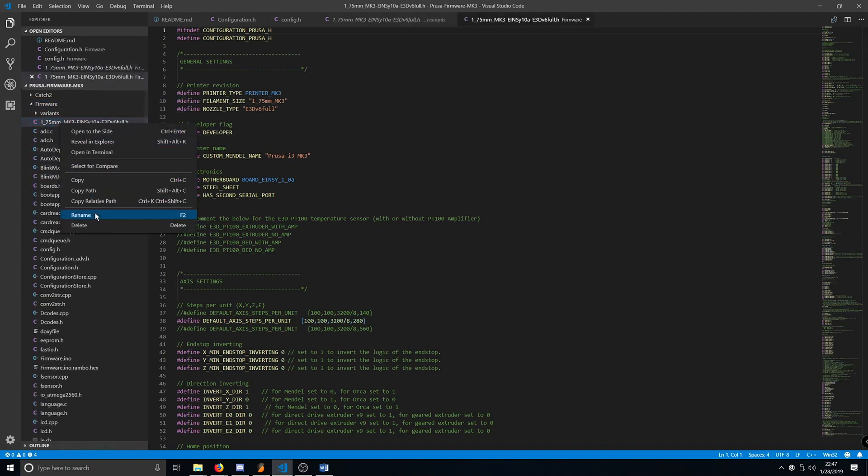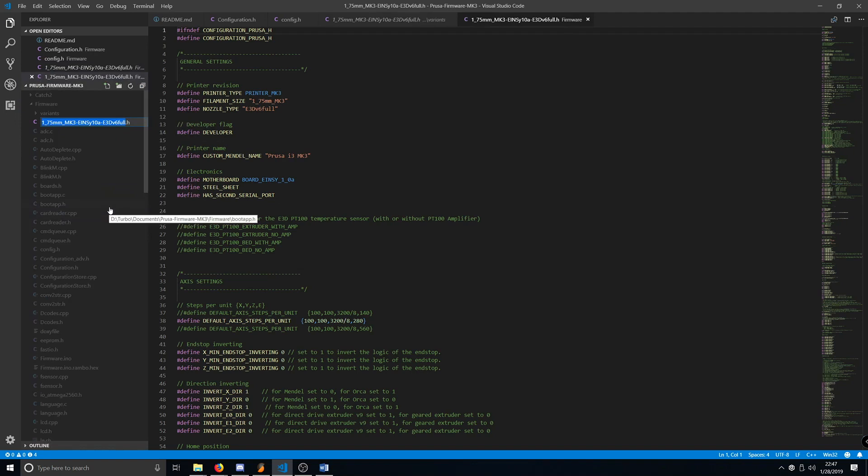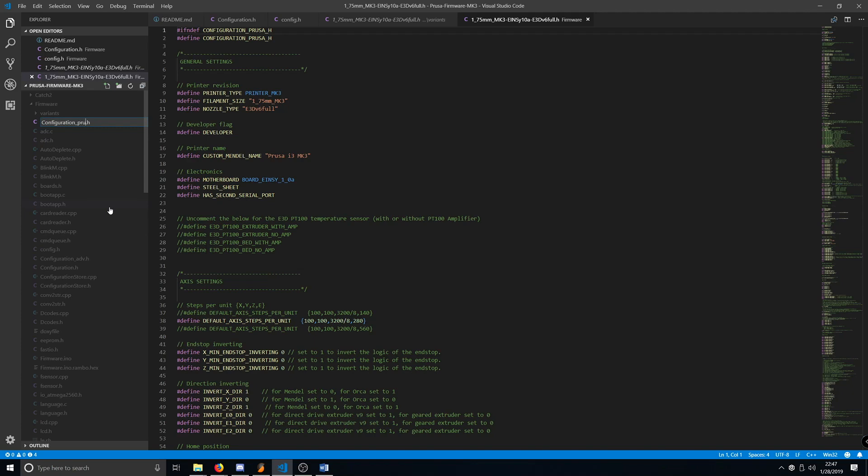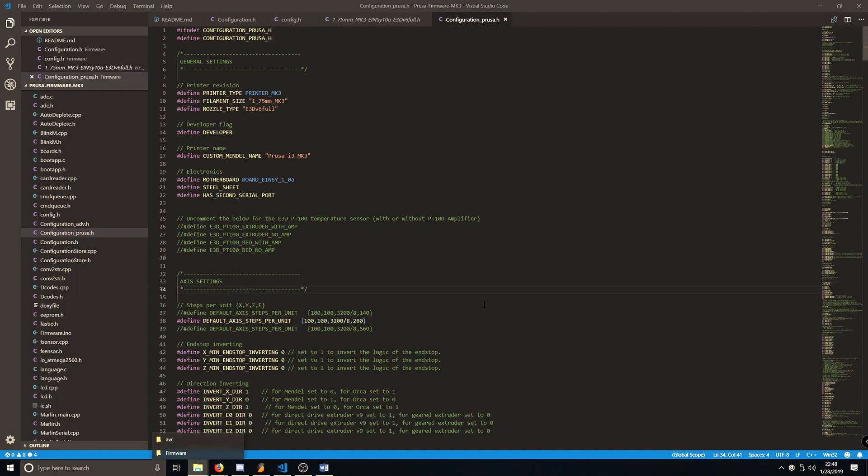Once you copy it, you want to paste it inside the Firmware folder itself. And then what we're going to do is we're going to rename it to configuration with a capital H underscore Prusa with a lowercase p. Now we're ready to compile the firmware.